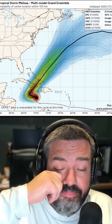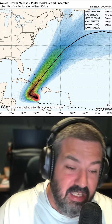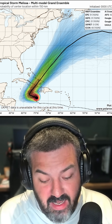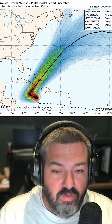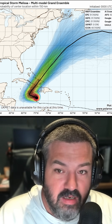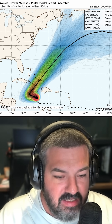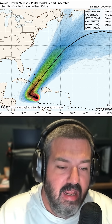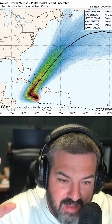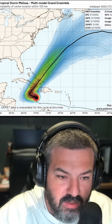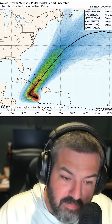One of the things you could do to determine what's real and what's not is, instead of looking at the Euro, then the GFS, then the Icon, then the UK Met, and then the Google DeepMind, you could take a look at polarwx.com/tropical. They have this thing called the Super Ensemble, and basically what it does is it takes all the ensembles from all the major players in hurricane modeling and puts them together into one big ensemble.